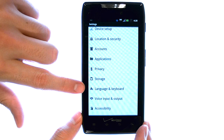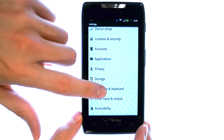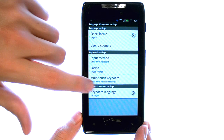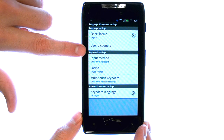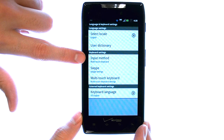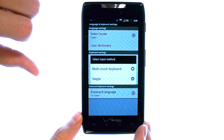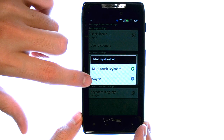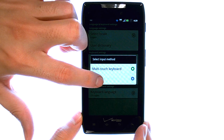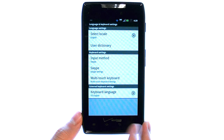Now scroll down until you find Language and Keyboard. For Keyboard Settings, we want to change our input method from Multi Touch Keyboard to Swipe. Select Swipe, and now we have Swipe enabled.